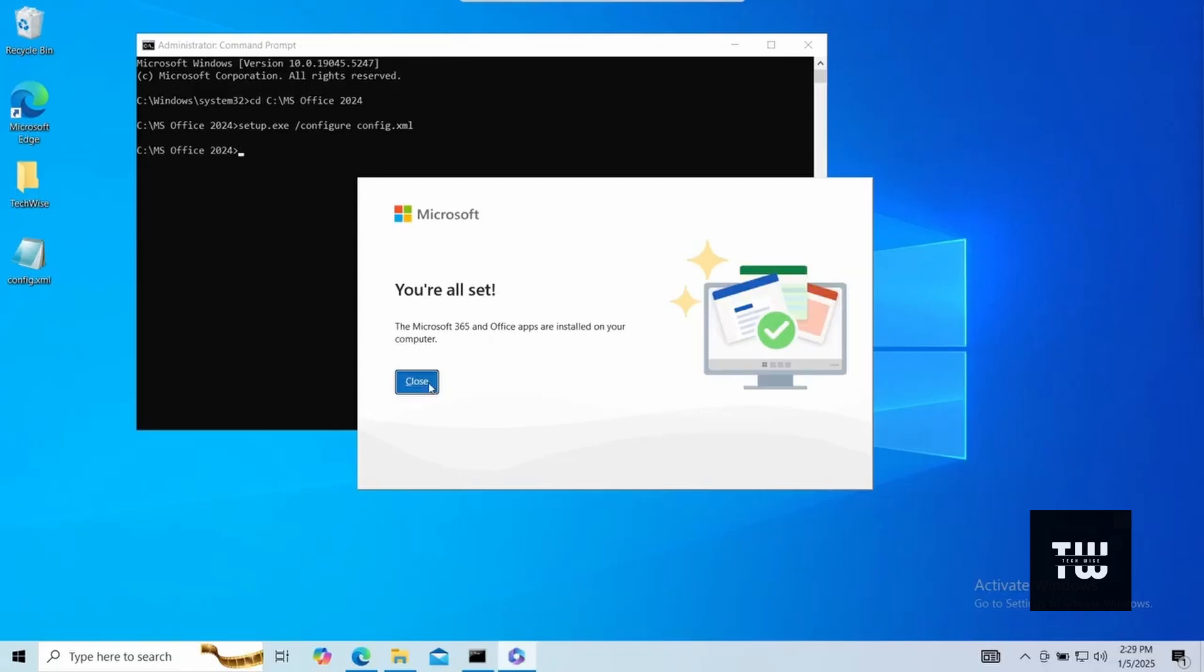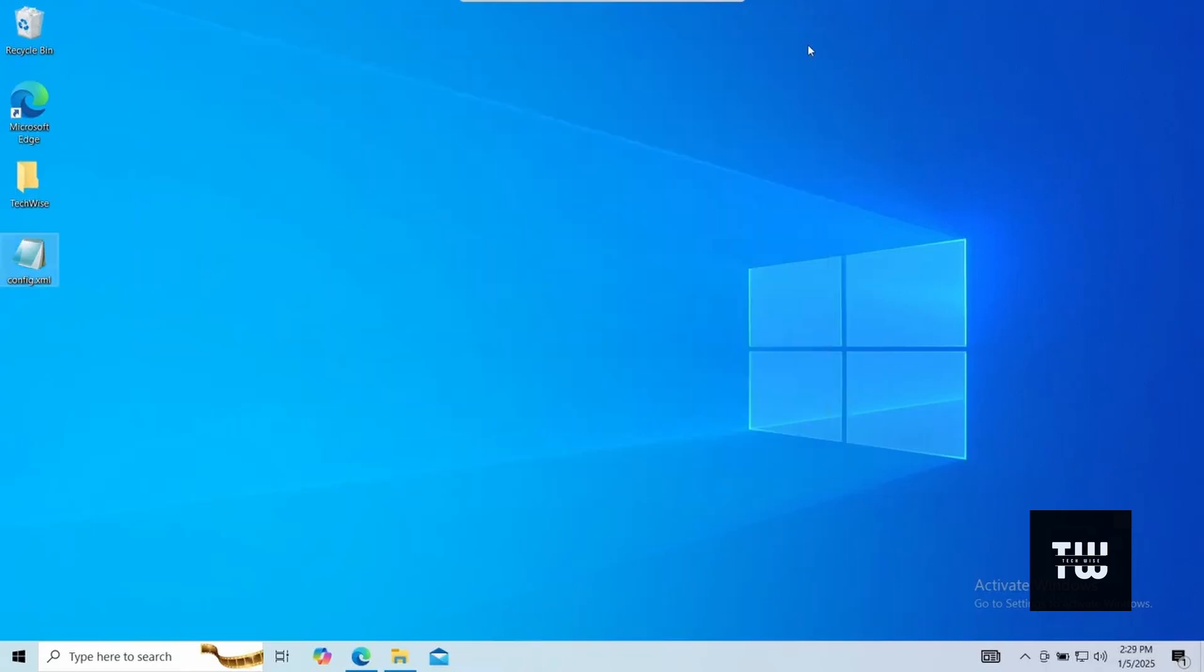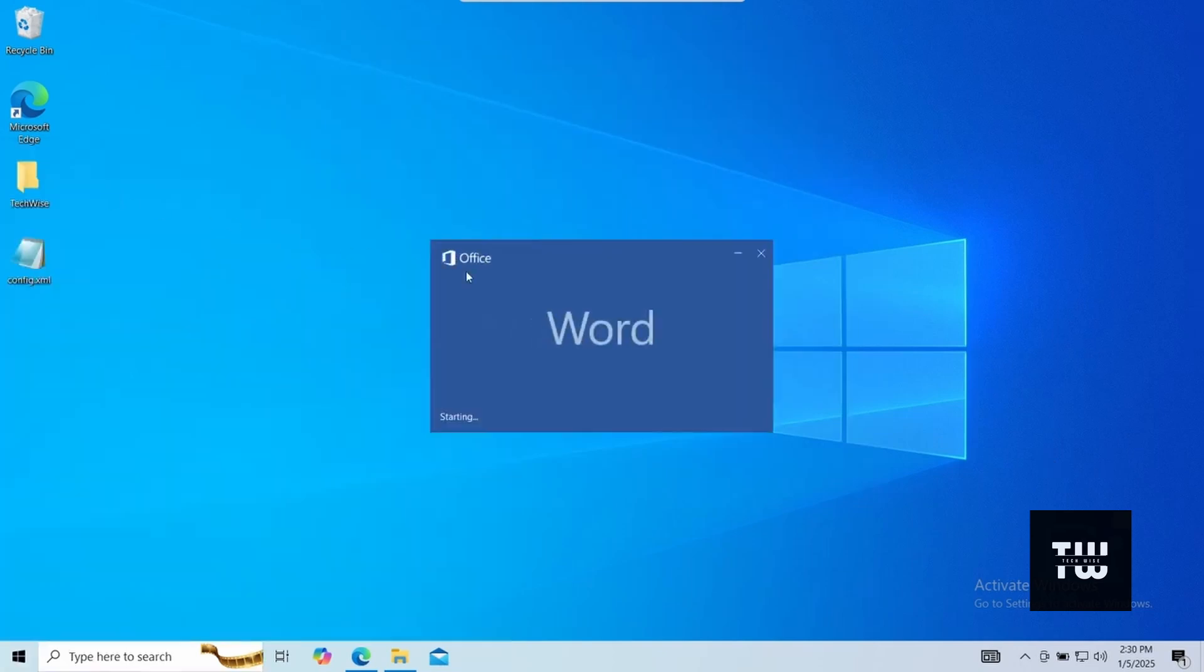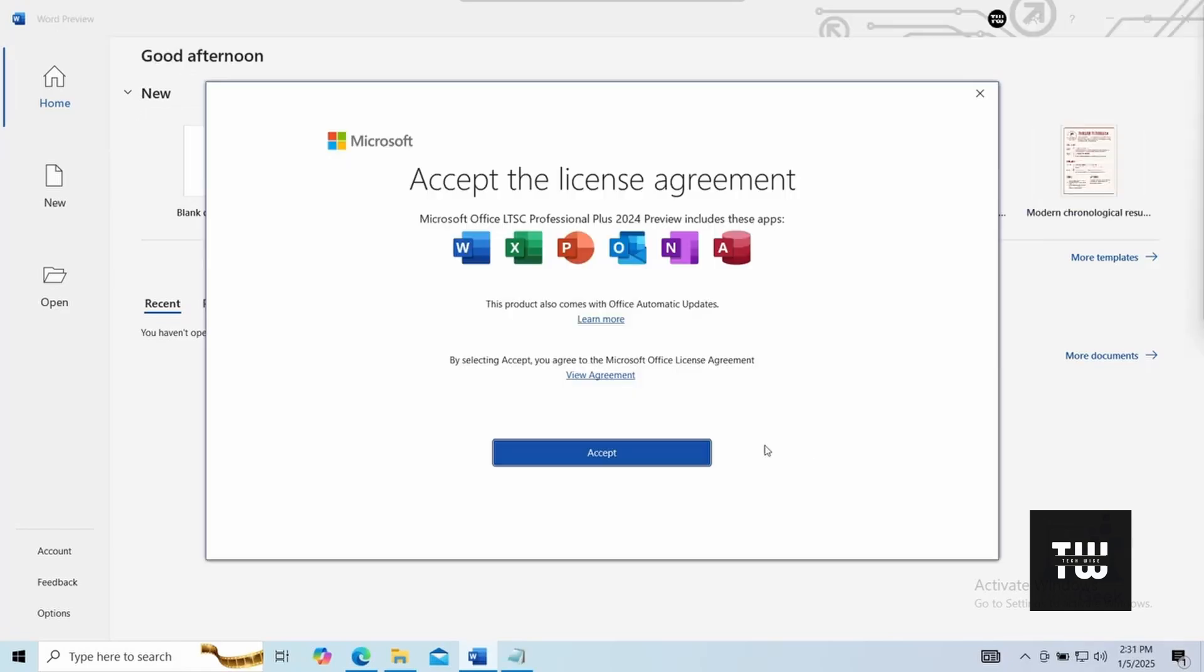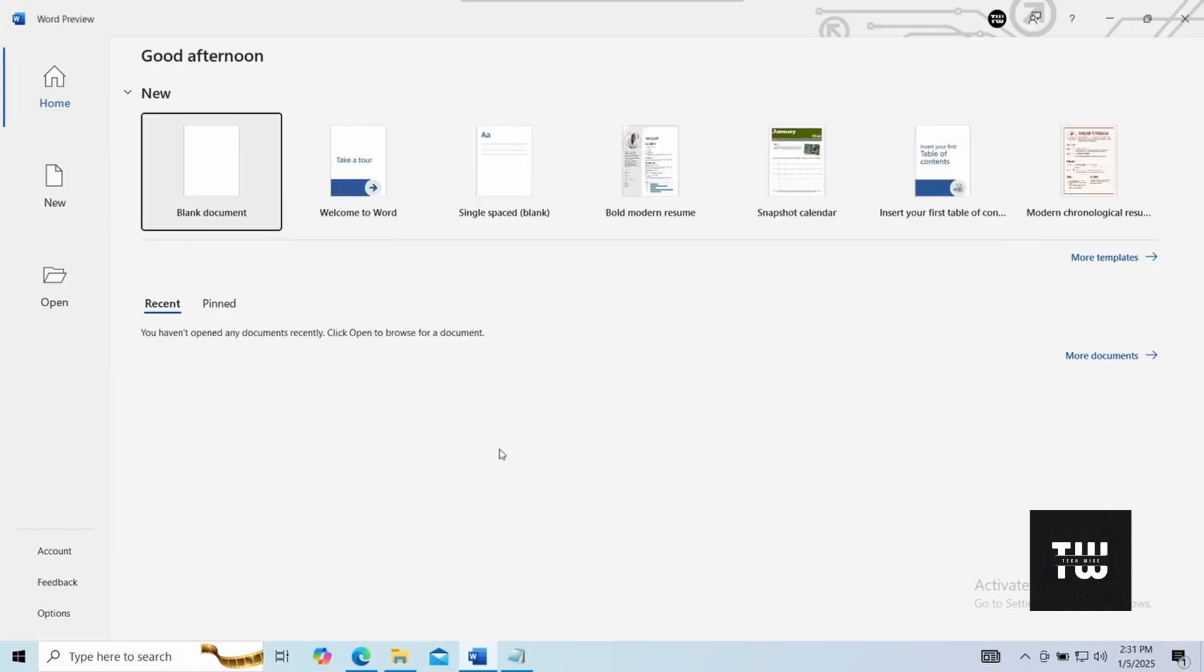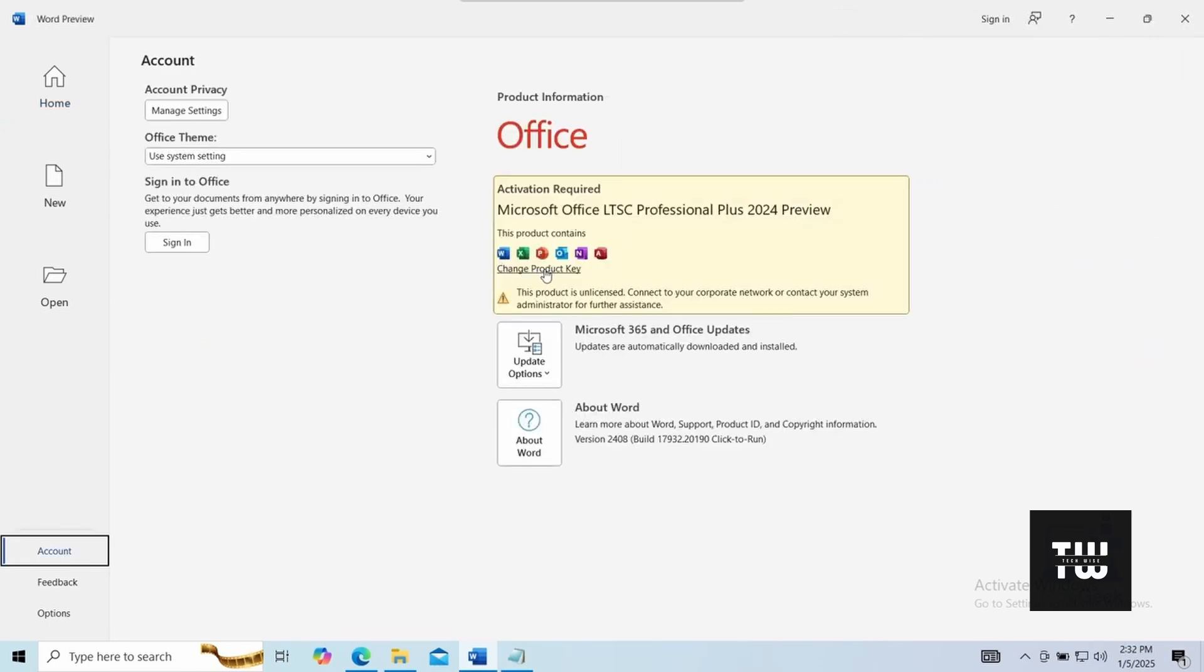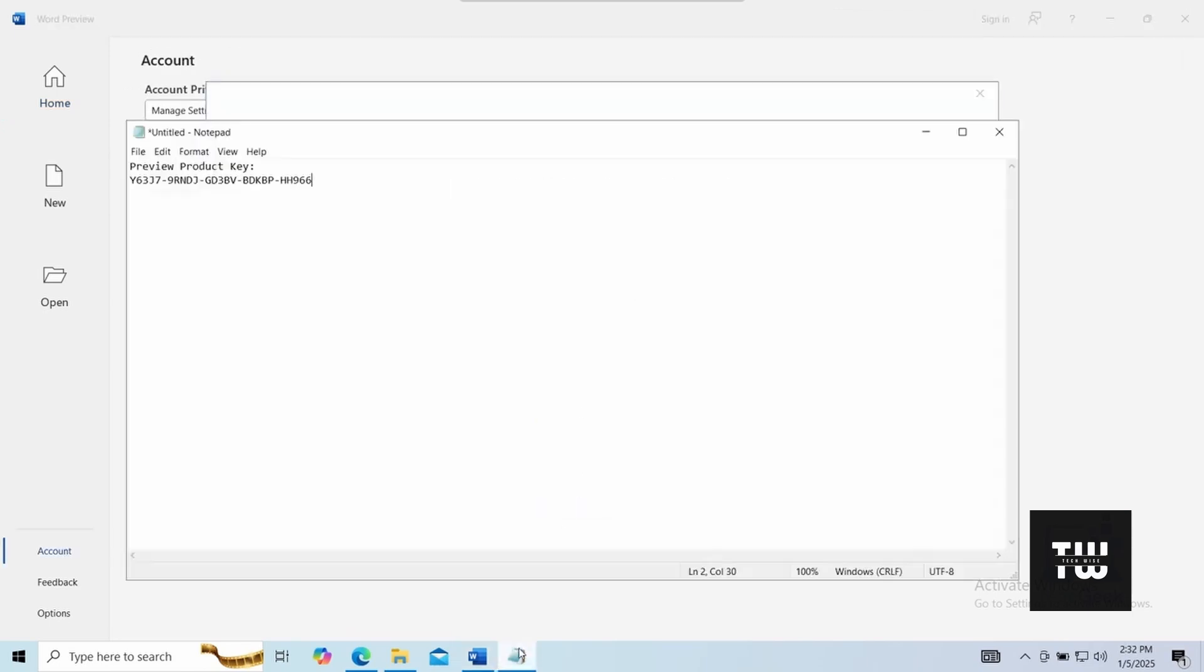Once the installation is finished, we need to activate Office 2024. So let's open a Microsoft Office app like Excel or Word and go to the account section. Click on change product key and let's enter this preview product key which you can find in the video's descriptions below.